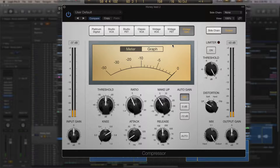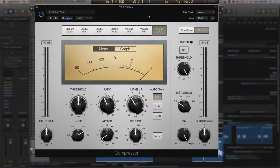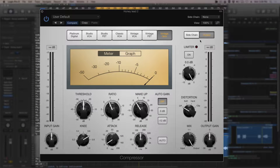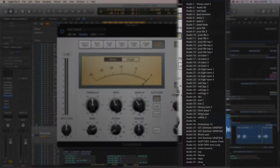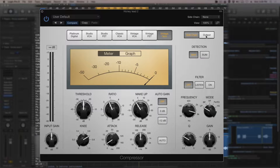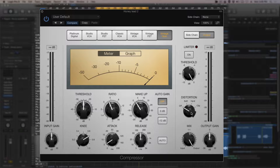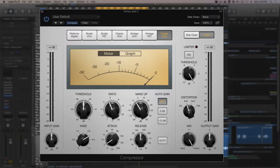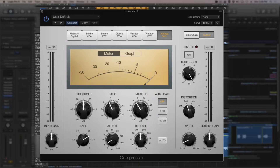Beyond the main controls, there are additional settings worth discussing. We already know how sidechaining works. There is a distortion setting for creating slight harmonics or heavier distortion — probably not for vocals, but useful to make a kick or snare sound more aggressive. There is also a parallel compression knob allowing you to mix the clean signal with the compressed signal and parallel compress right within the plugin.